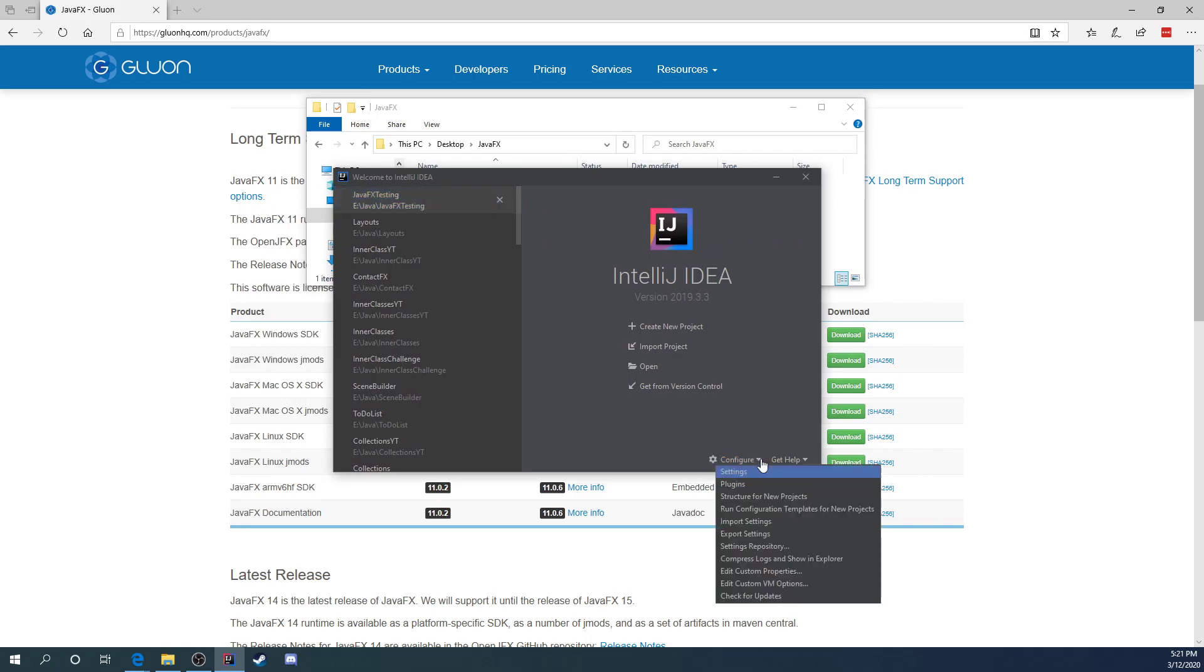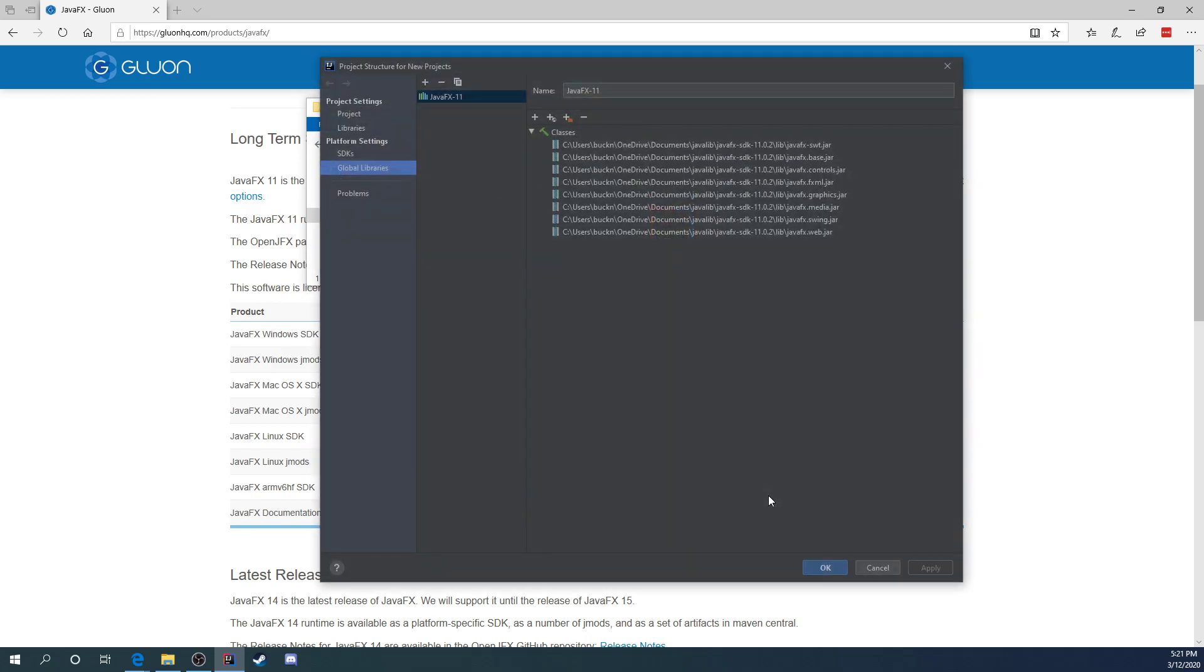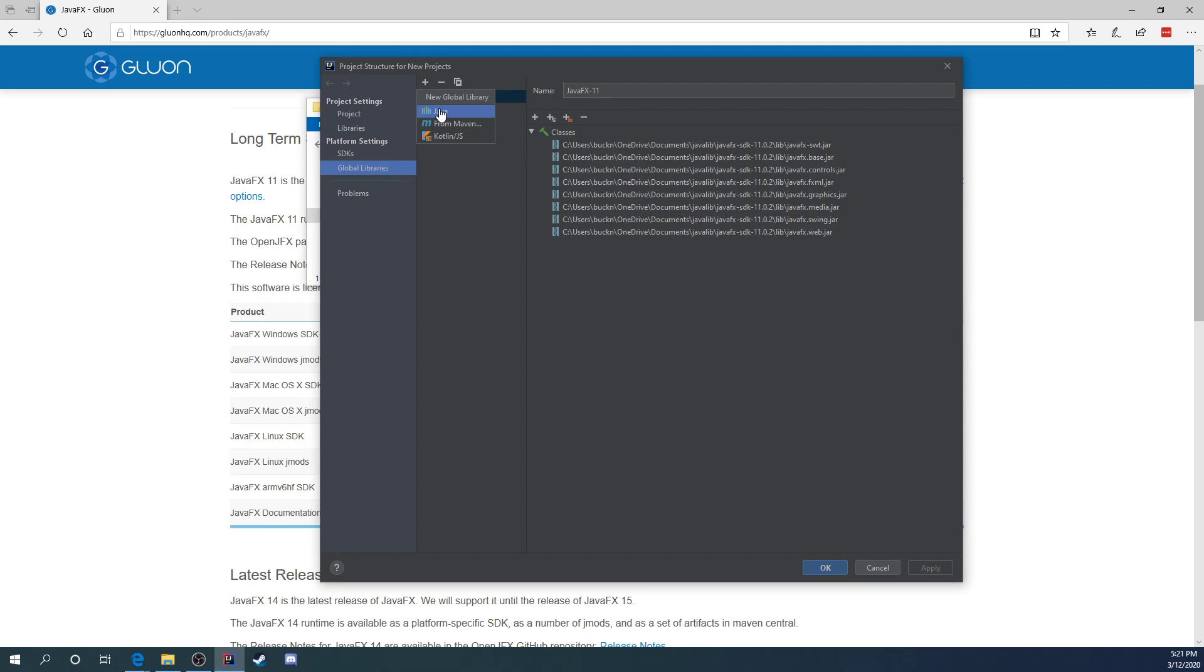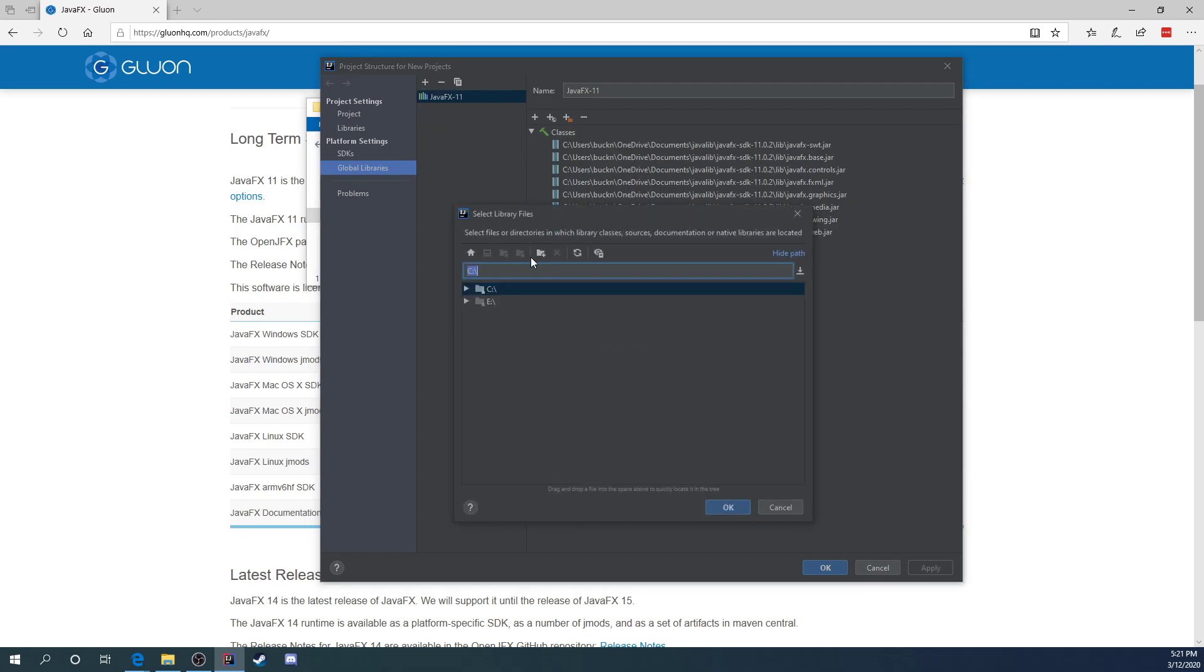And then you're going to go to configure. And then mine's the third one down. Yours may be different depending on the version of IntelliJ you're choosing. But it says structure for new projects. I selected that. And then on the left side, you want to come down here to the Global Libraries. And then hit this plus sign for new global library. And you see here, I've already done it. But I'm going to go ahead and hit plus and click on Java.